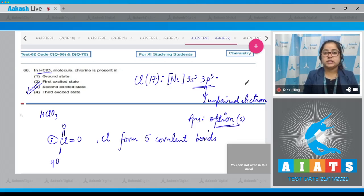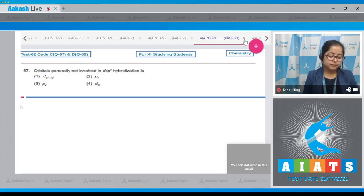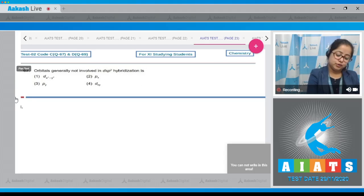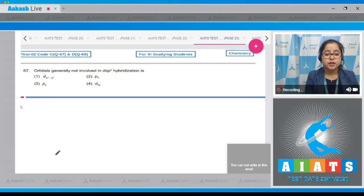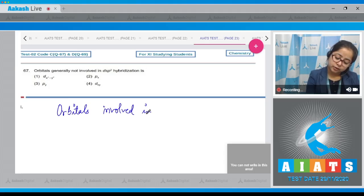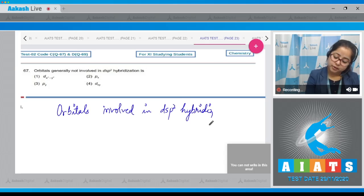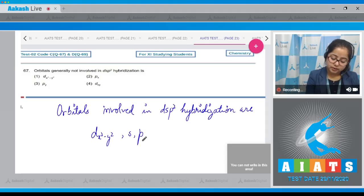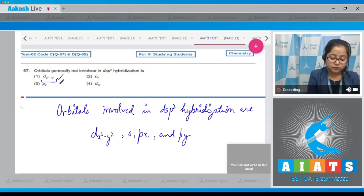Moving to question 67: Orbitals generally not involved in dsp2 hybridization. The orbitals involved in dsp2 hybridization are dx2-y2, s, px, and py.